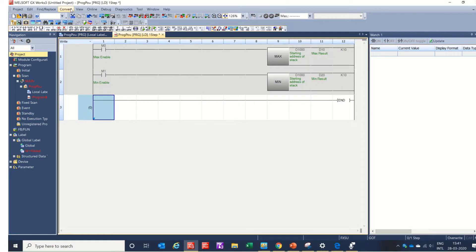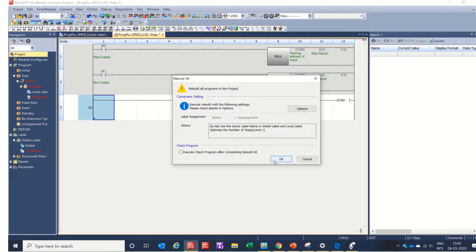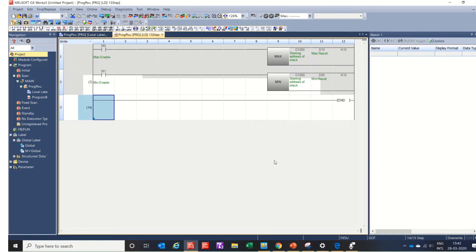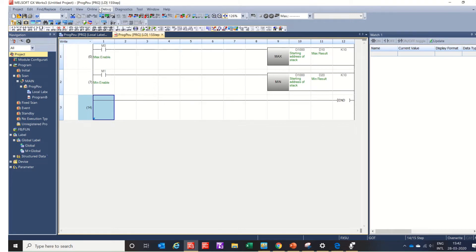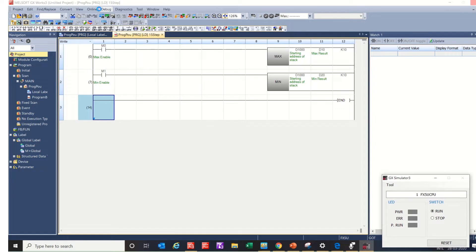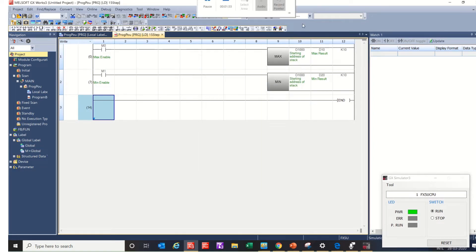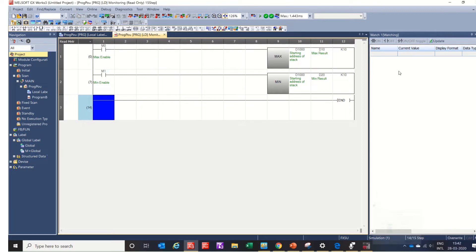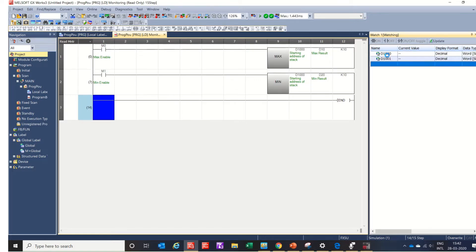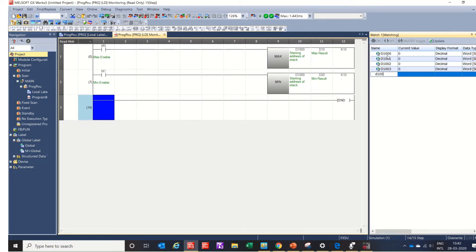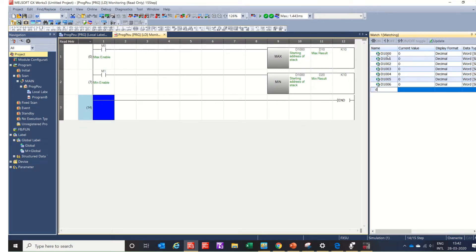Let's convert and build the program. Now let's run the simulator — start the simulator. We will use the Watch window to monitor the registers: D1000, D1001, D1002, D1003, D1004, D1005, D1006, D1007, D1008, D1009.